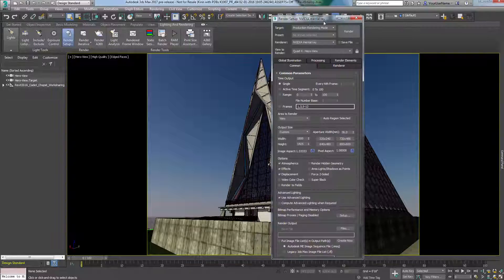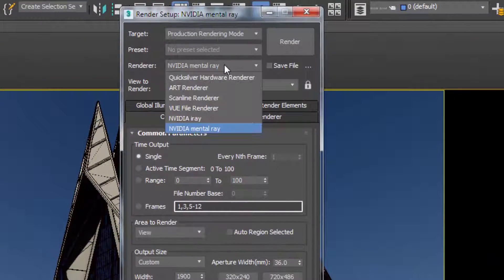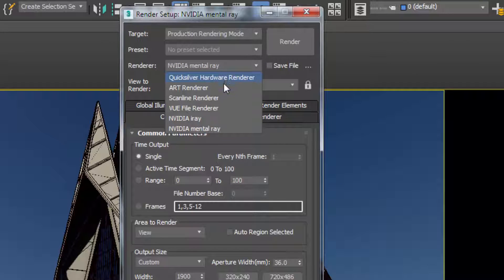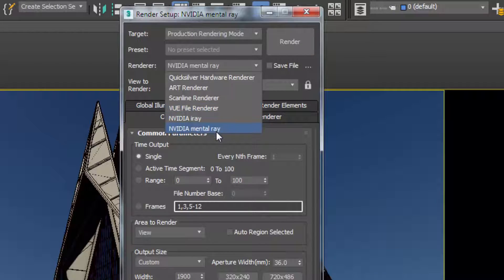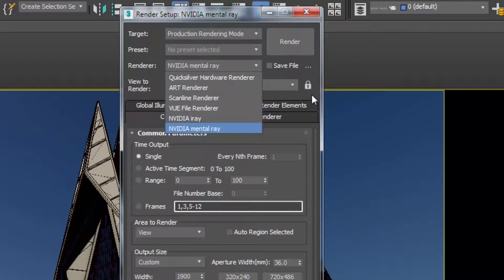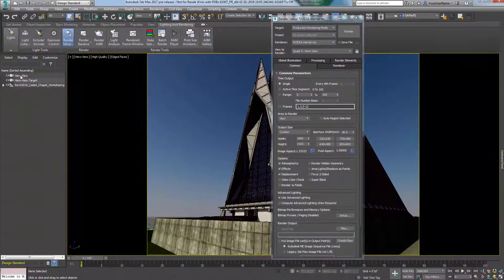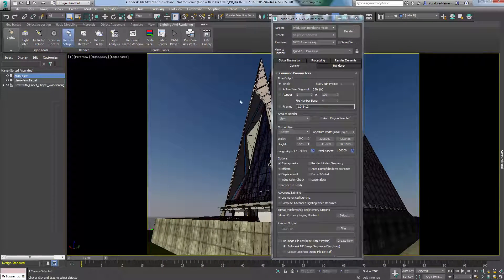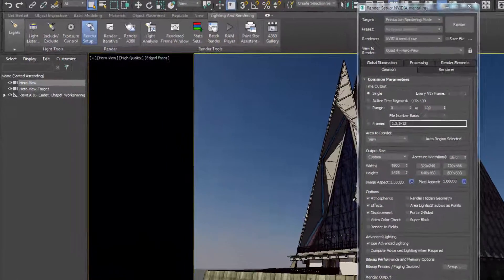With more rendering technology being available, the scene converter will make moving from one renderer to another seamless and consistent. For example, this file-linked Revit scene is set up to render with mental ray, using the typical mental ray settings.